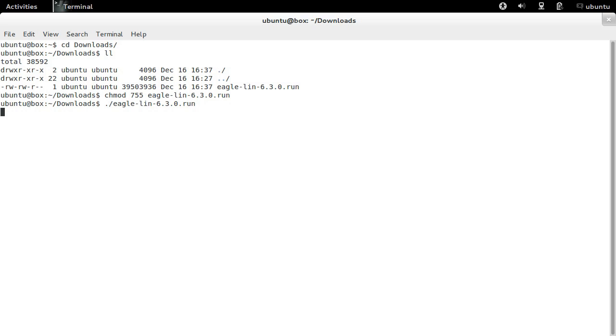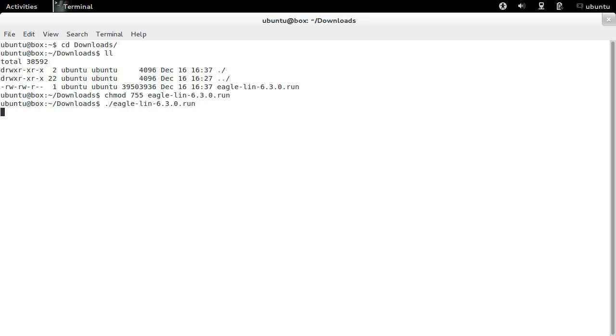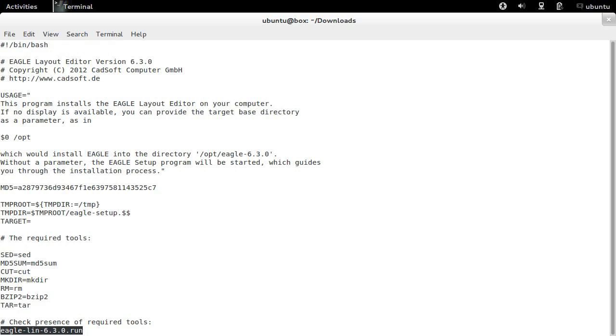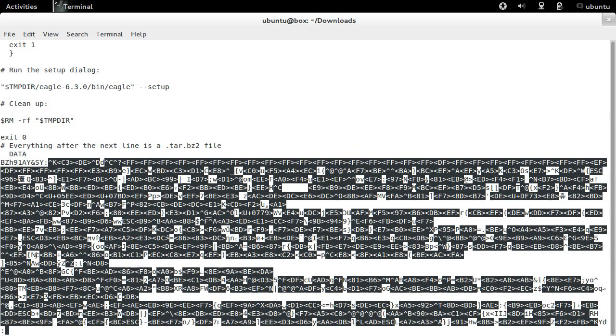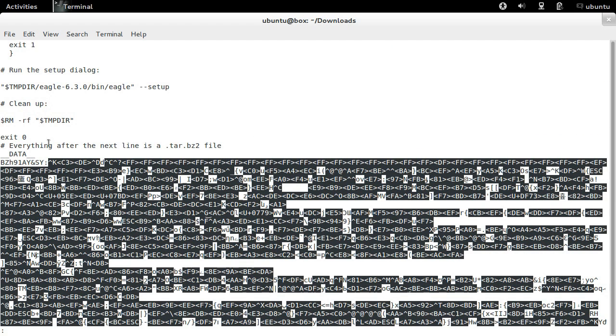What we can do after the error message occurs is look at the script. As you will see, it contains a shell script and afterwards a tar package.